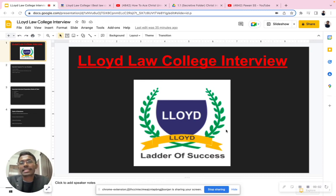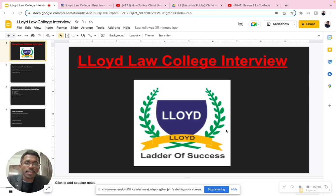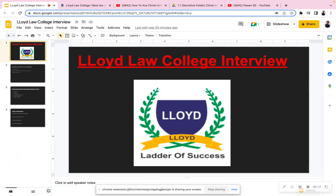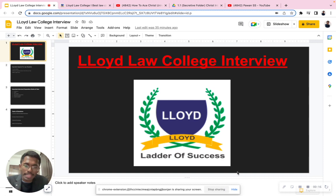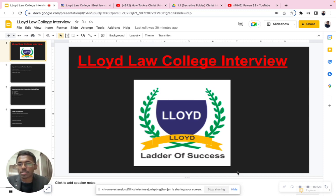Hello everyone. Today we'll be discussing how to prepare for the Lloyd Law College interview. We'll discuss the format for the interview and many other important components required for your interview preparation, including the types of questions you can expect — campus-based questions, course-based questions, and subject-based questions.